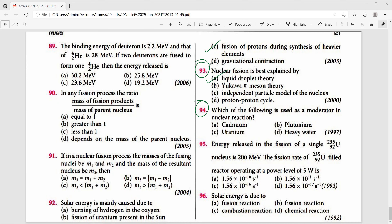Question 94: Which substance is used as a moderator in a nuclear reactor? In nuclear fission, the chain reaction is controlled so only one neutron per fission causes further fission. Moderators slow down neutrons; heavy water (D2O) is used for this purpose. The right answer is D2O.